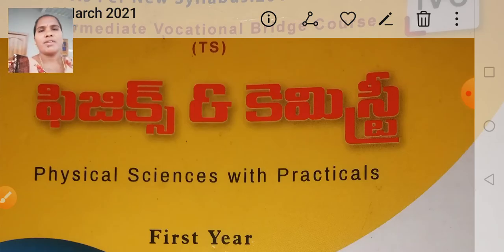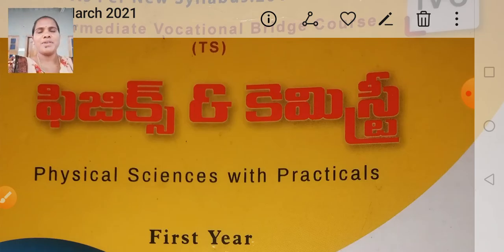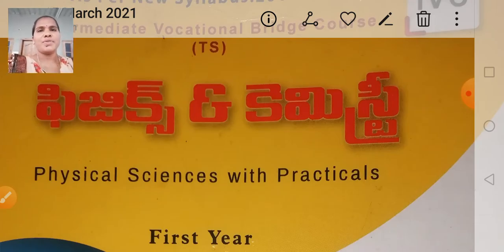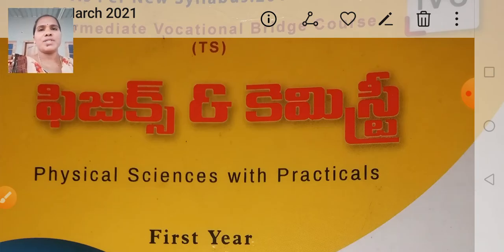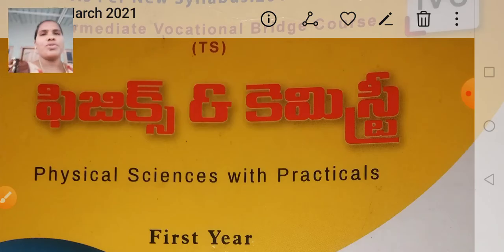Very good morning to one and all. Welcome back to the Vijita Rashkomar online classes for MPHW medical and health related videos and vocational bridge course. Today I am going to discuss the important questions in the subject of Physics for the first year students.